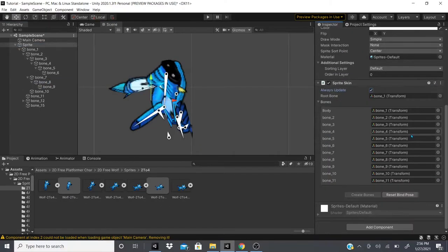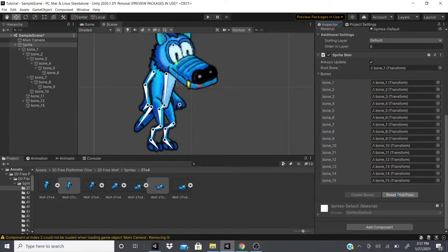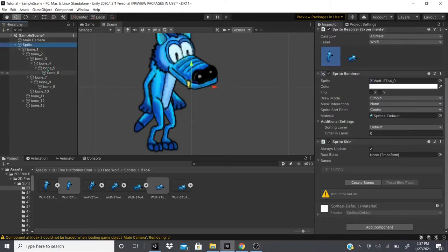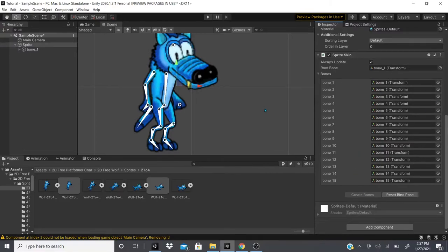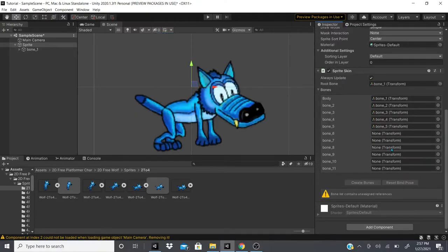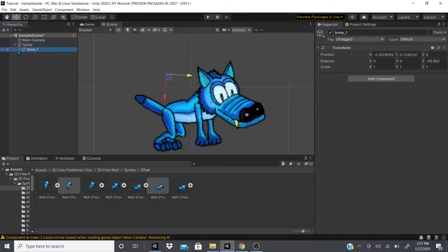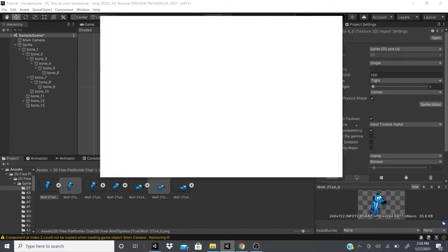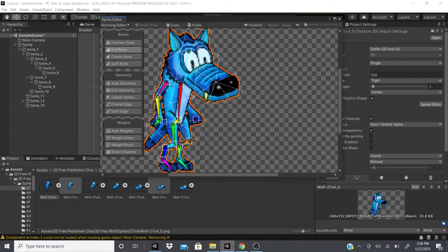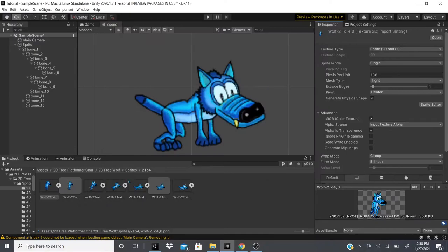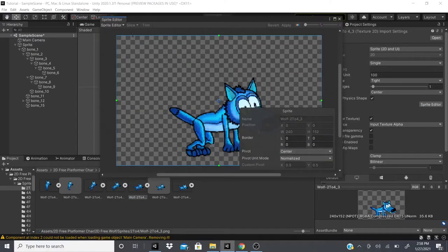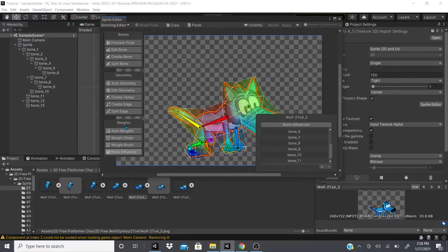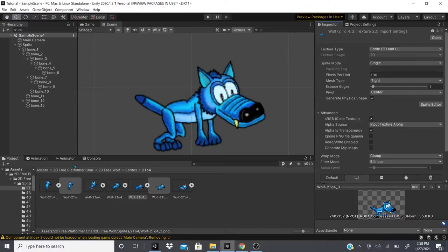I'm not sure why the bones aren't auto-generating properly here. What I did previously was create the bones, drag in the root bone (Bone 1), and then the skeleton auto-generated all the remaining bones. For this one it's not auto-generating — I think the issue may be that the number of bones created needs to match what the component expects, which appears to be 15.